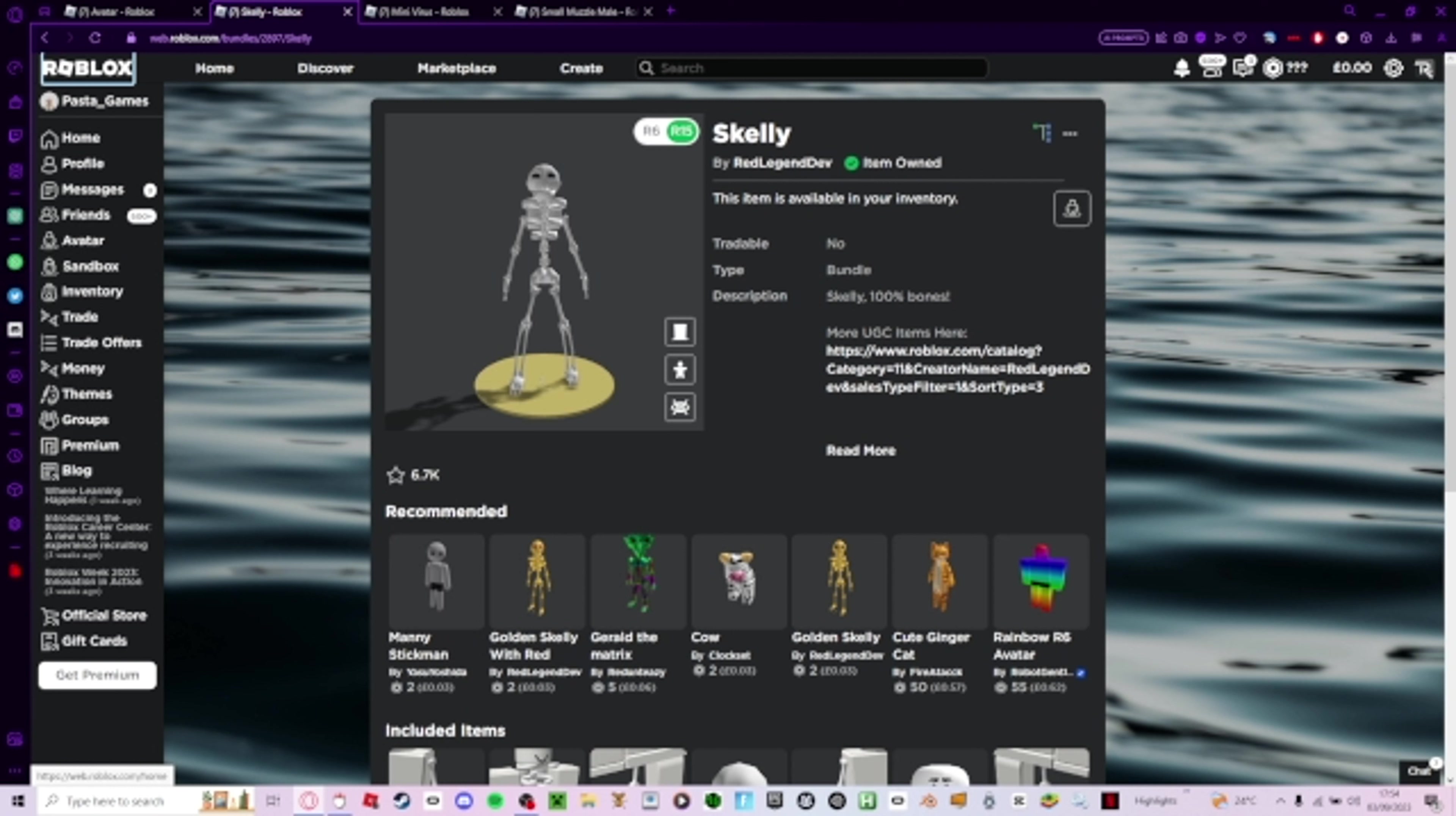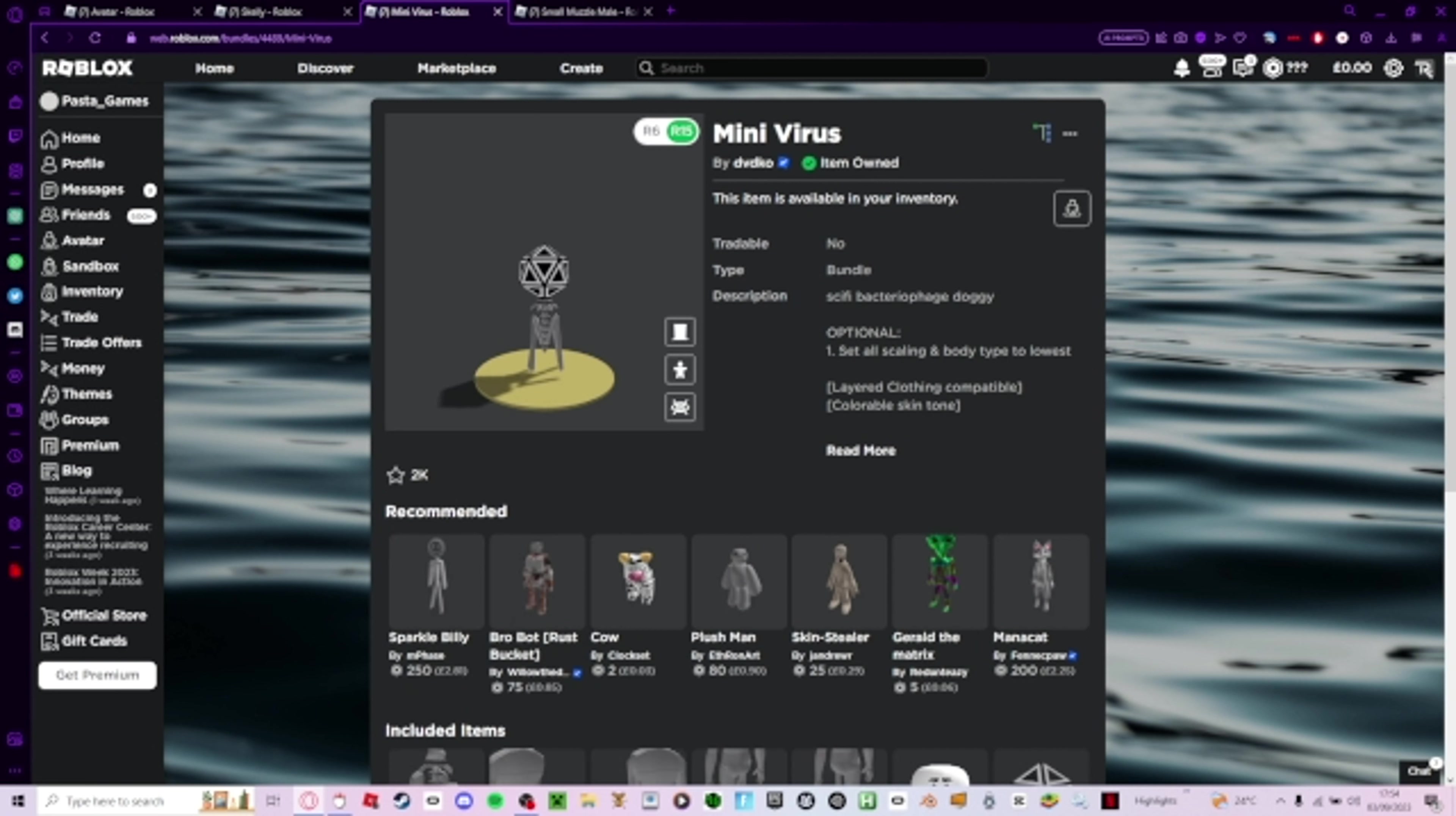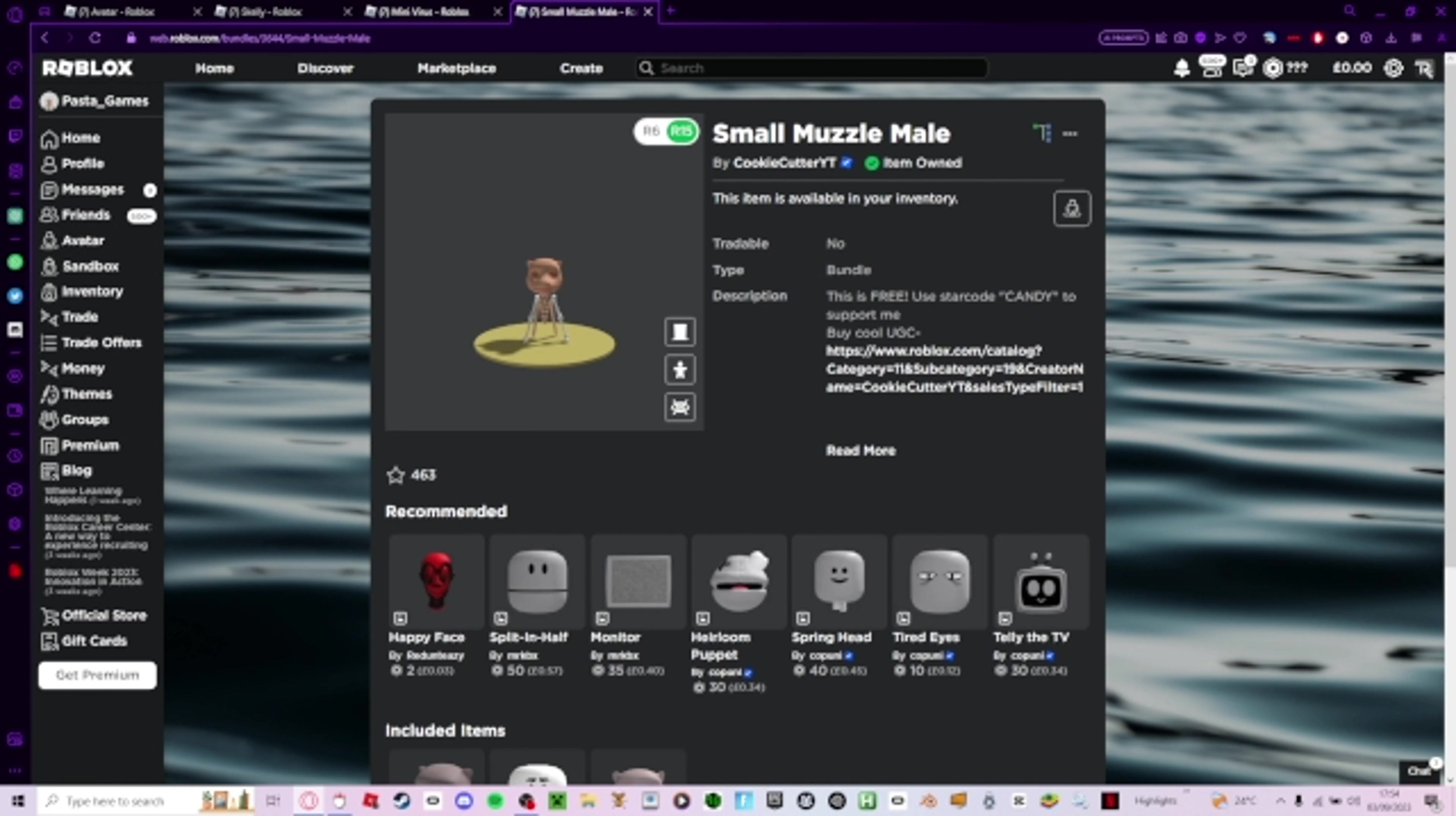And then once you've gotten that, I'm going to go to the next one and get this, and the next one, and then buy this head.